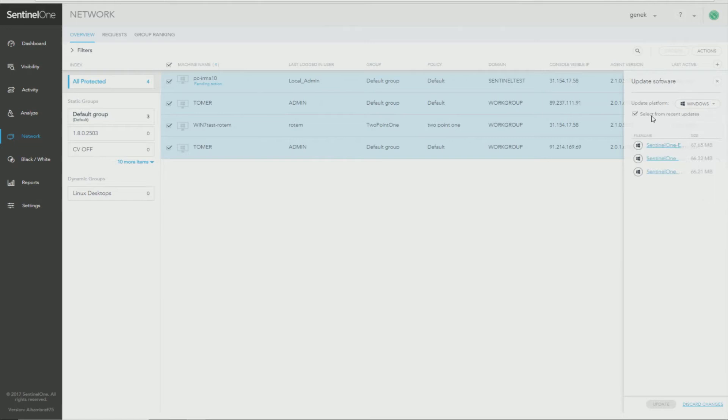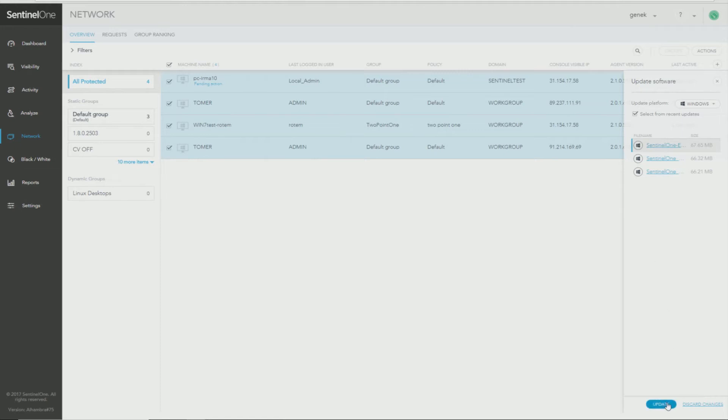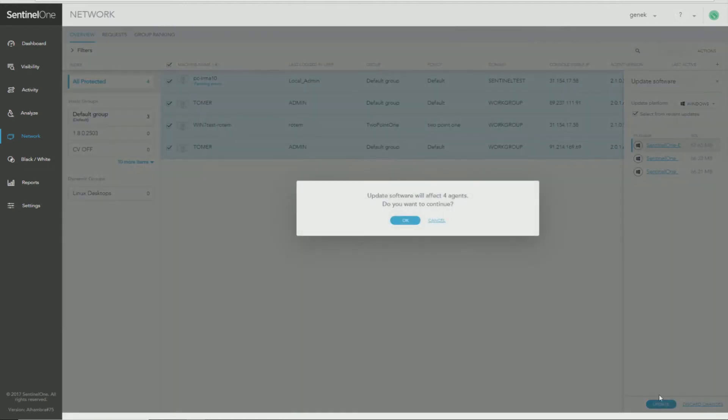Select from Recent Updates. This will show you all the installers available under your Settings Updates page. Select the one you want to push for the update. Click Update. And then to begin the update, confirm one more time by clicking OK. And all the selected machines will receive the update.